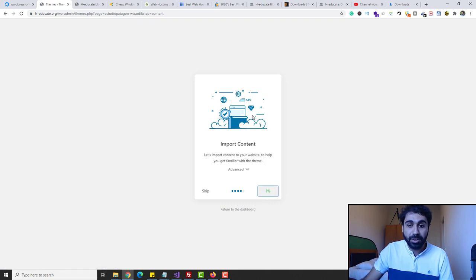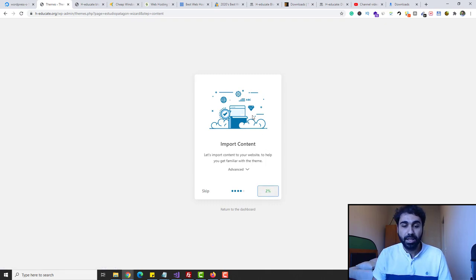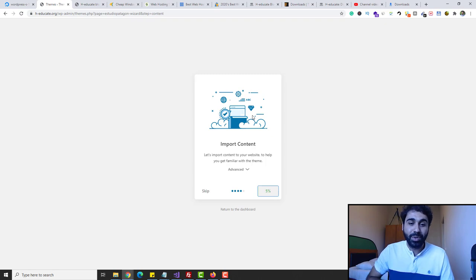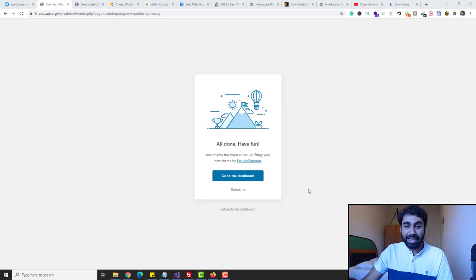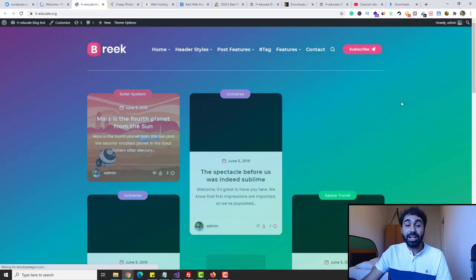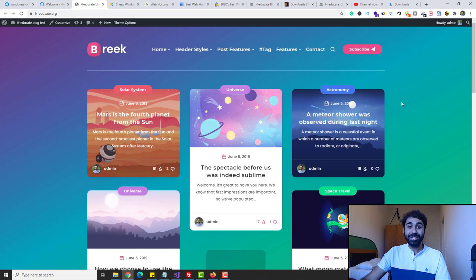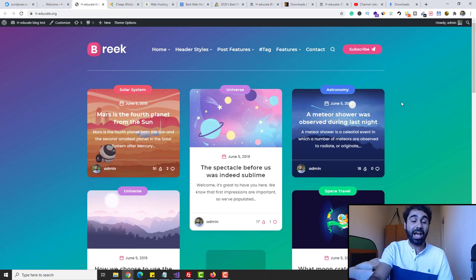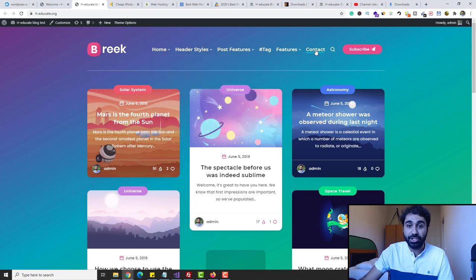Let's import everything — click Import. I'll pause the video and come back when the import finishes. And awesome — everything is successful. Click Go to Dashboard. Let's refresh my website to see how it looks now. And awesome — you now have a blog, a website like my blog with demo content, with this menu section. You can edit everything — these are demo posts you can delete or edit as you want.